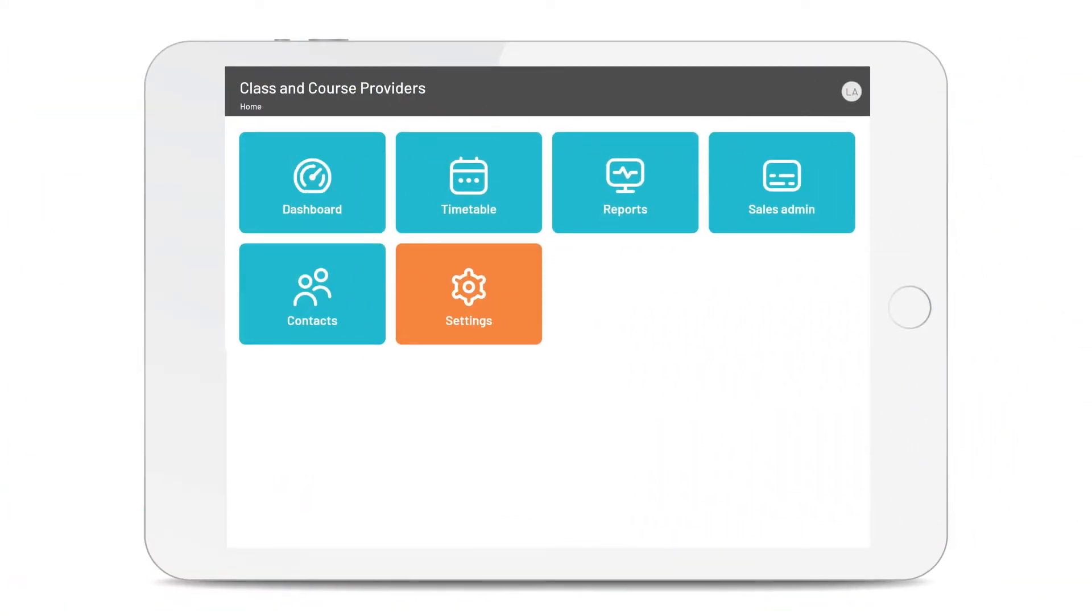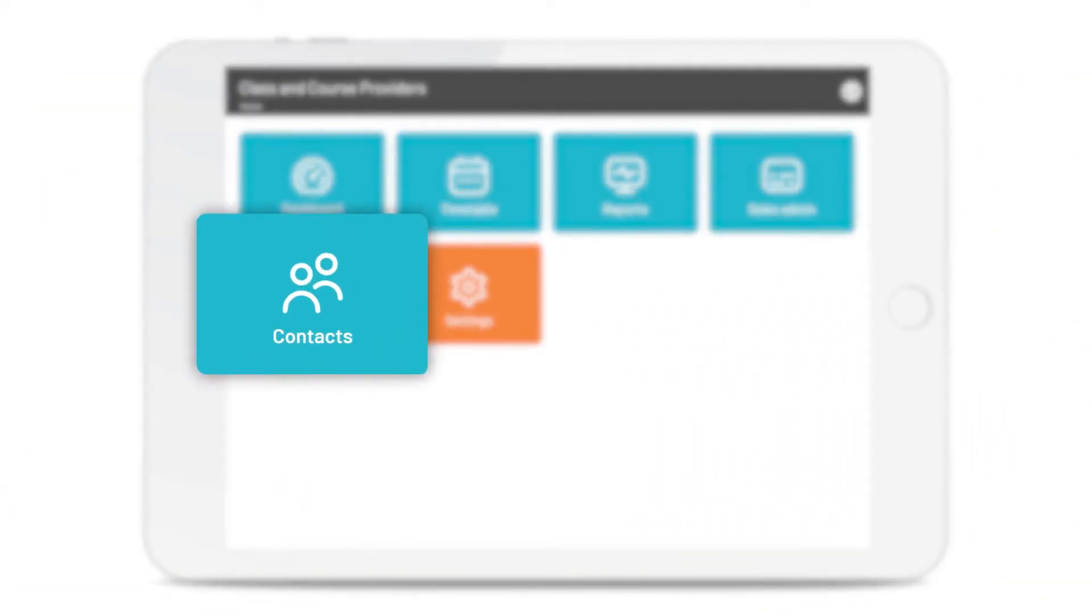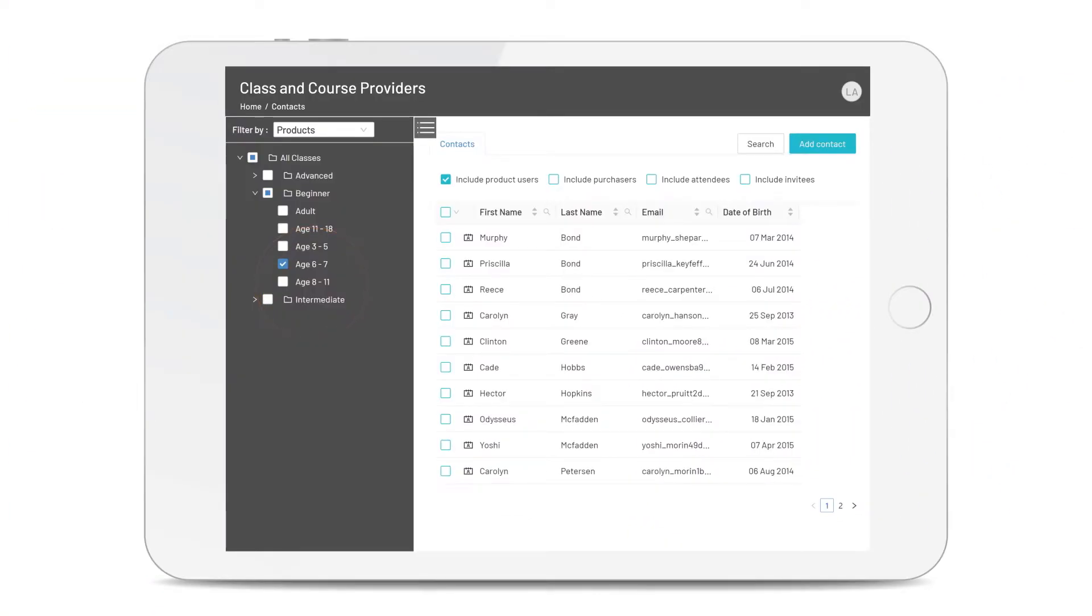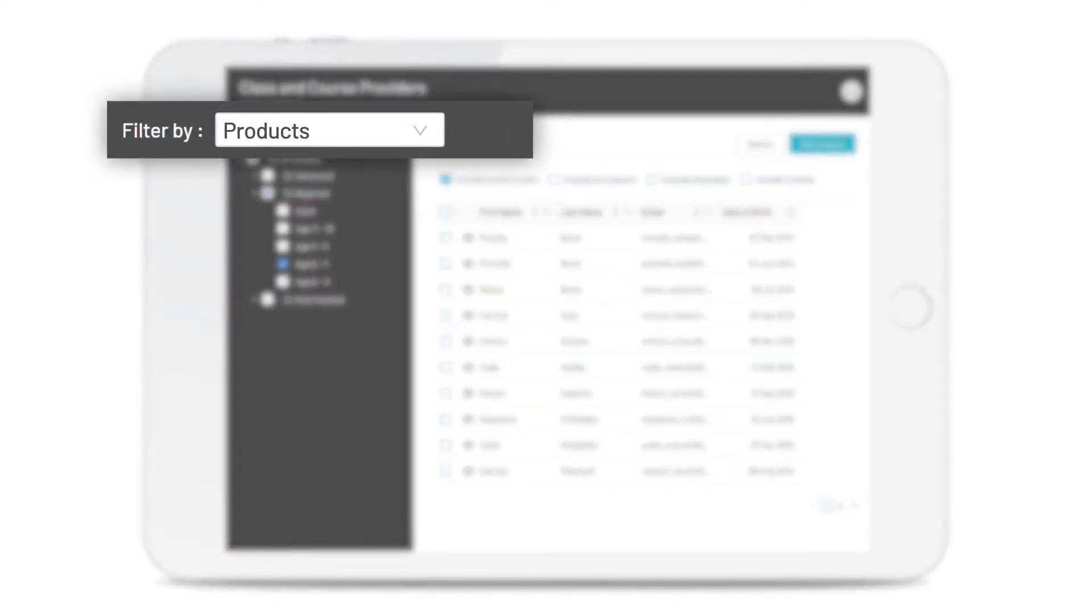Want to see all your contacts in one place? Just click on contacts. Quickly filter your contacts by products you sell, groups, or general information.